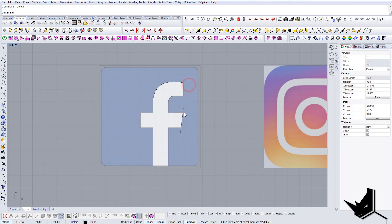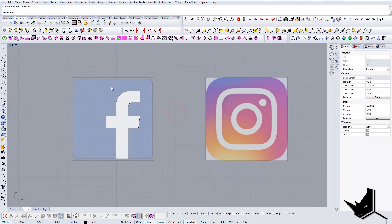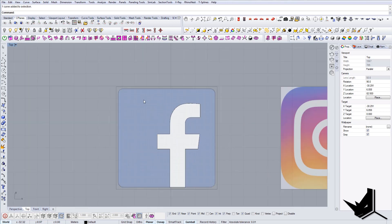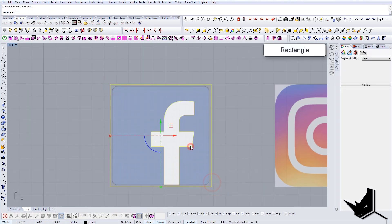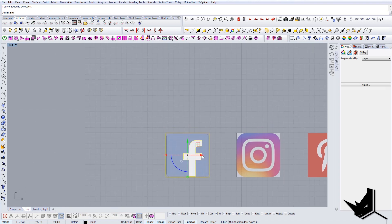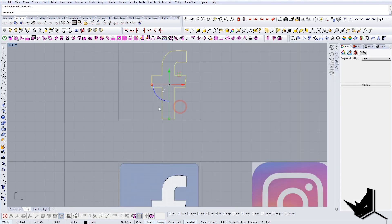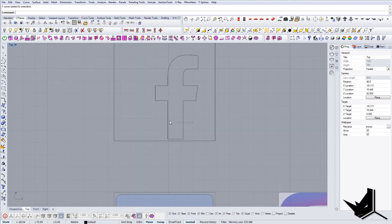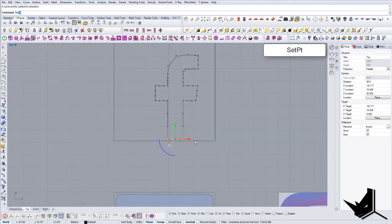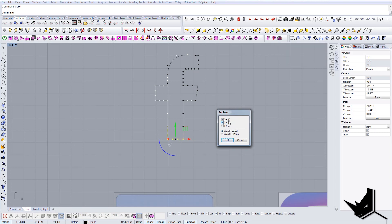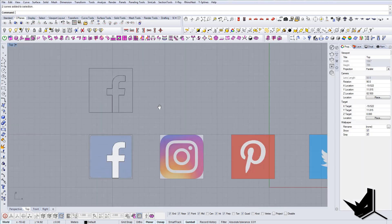Now that I have this 'F', I'll use it later to create my 3D model. Let's create this shape here — this will be my final icon for Facebook. Let's move on; I'm just going to bring these down here. So this is my Facebook icon.